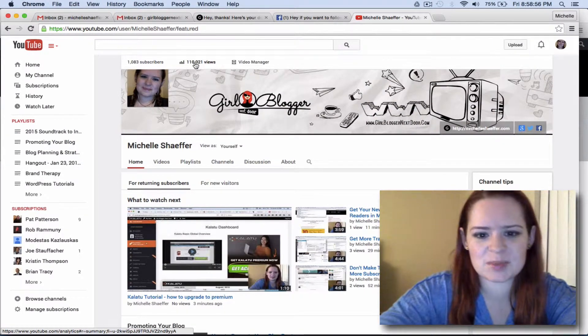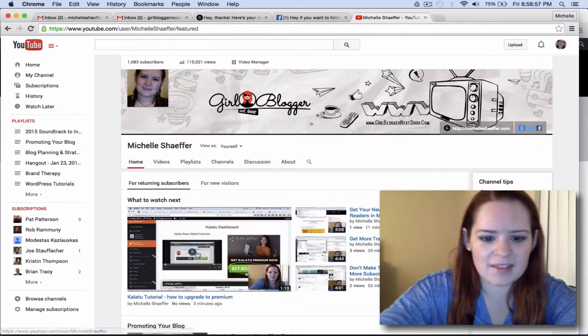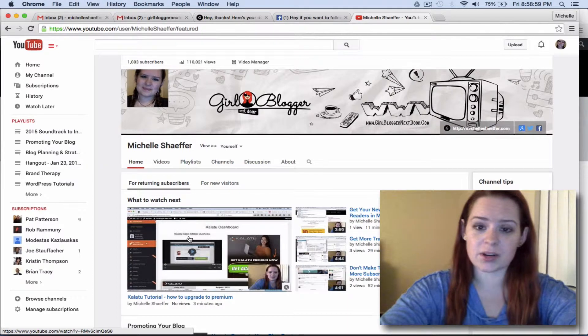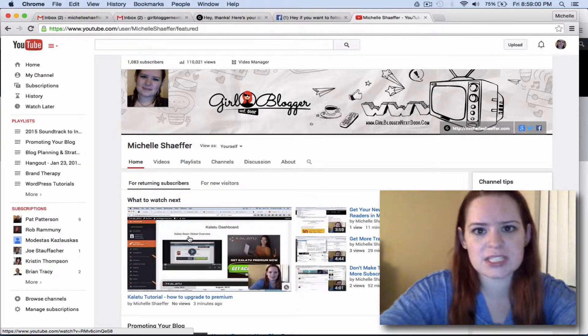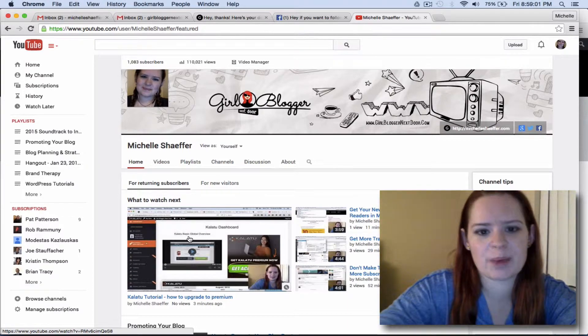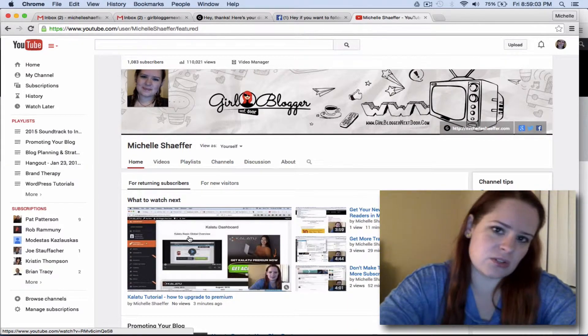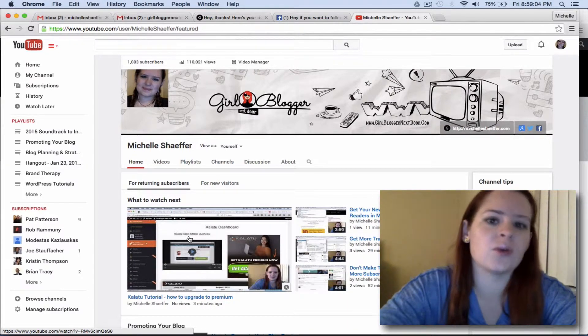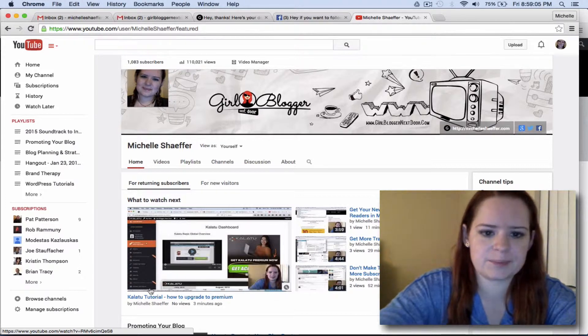This is my YouTube channel. I've just uploaded a Kalatu tutorial, and it's the first in a series that I'm about to create, so I want to give these tutorials their own playlist.